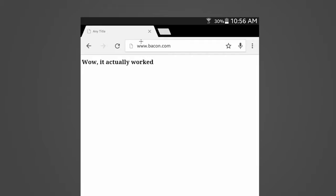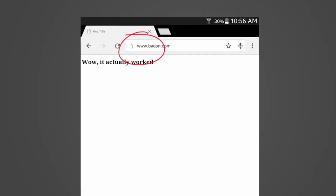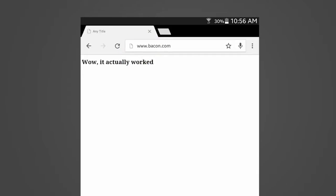First of all, whenever you go to a sensitive page, such as a login page, you need to make sure that it has a valid HTTPS certificate. Now, on the website that we made in the last video, you saw that whenever we went to www.bacon.com, it wasn't the real bacon.com. So, we're never going to see one of those nice green certificates, and I'll show you guys what they look like.